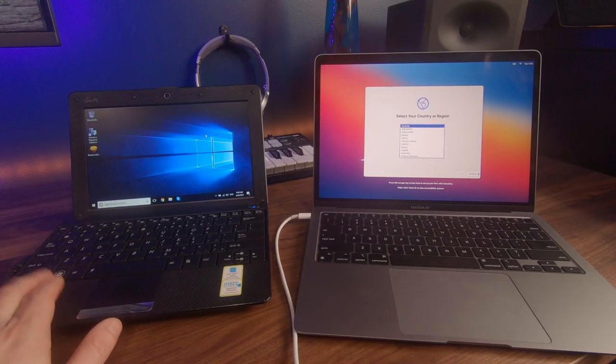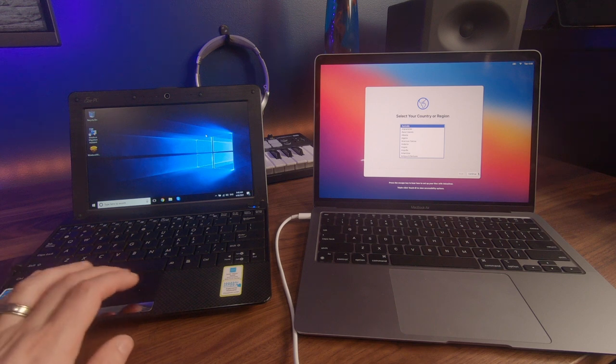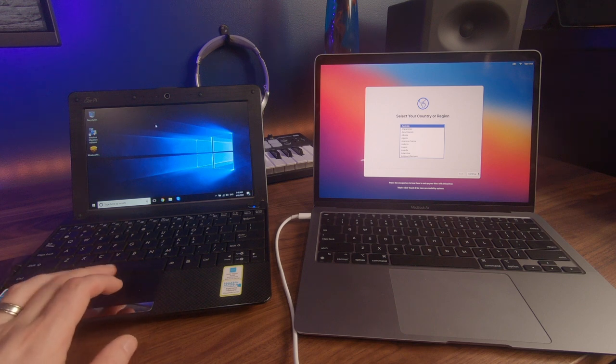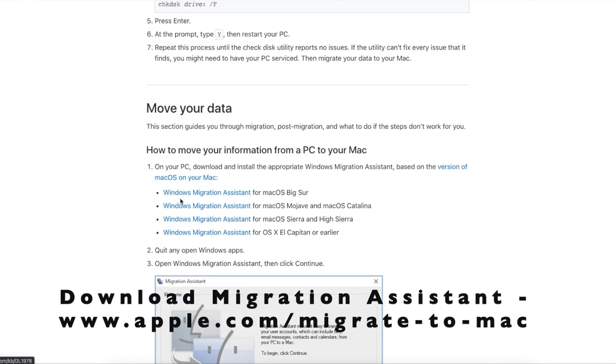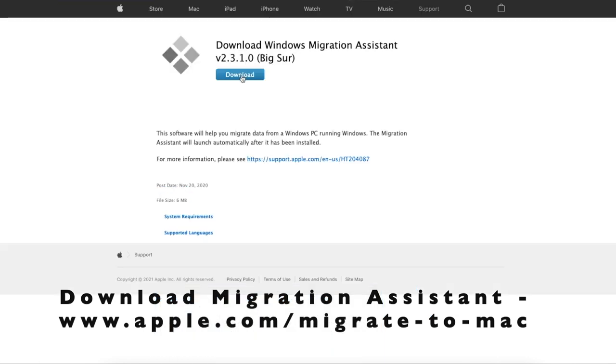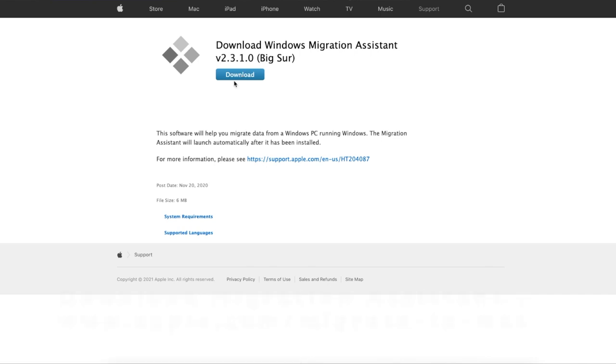We've got our PC on the left, this little small form factor laptop. I've downloaded the Windows Migration Assistant from the Apple Store and I've now gone and installed it. Very simple install, so you can just follow those prompts and get that installed.